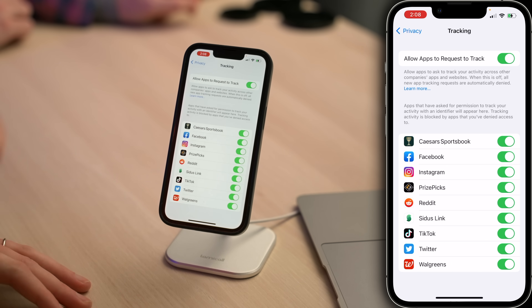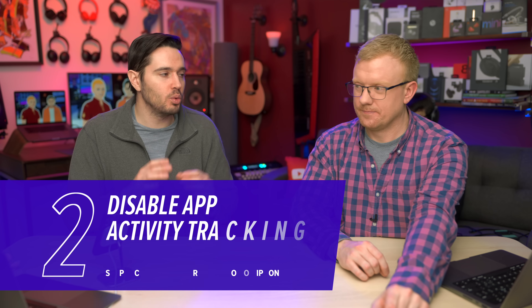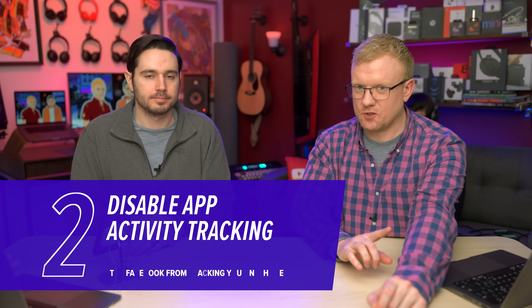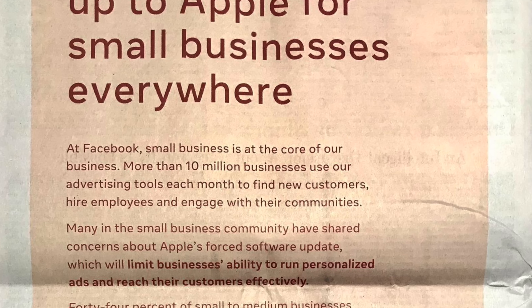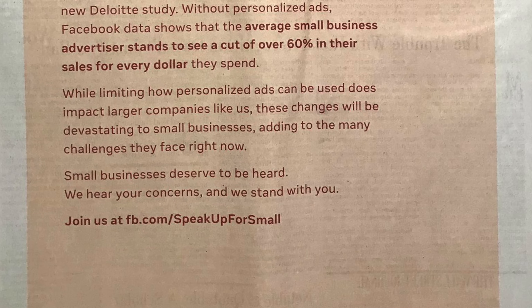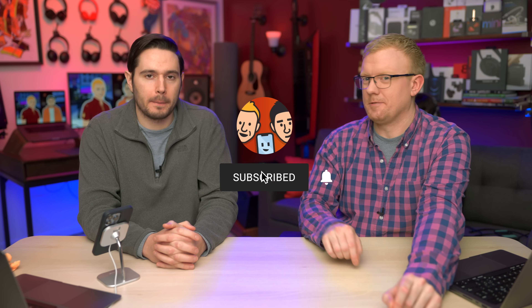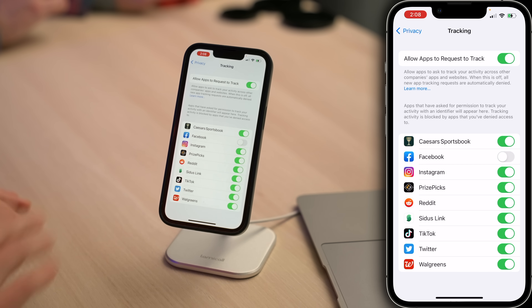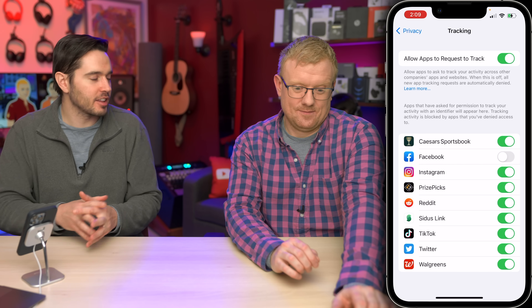Let's come to Tracking here. Allow apps to request to track — do you want Facebook tracking you across other apps and websites? Facebook hates this setting so much they took out a full-page ad in the New York Times saying that if you turn this off, you're killing small businesses. This setting is really one of the biggest factors behind that $232 billion one-day loss. It's amazing how just turning off that one simple switch can really deal a death blow to Facebook.